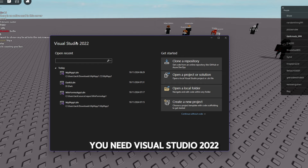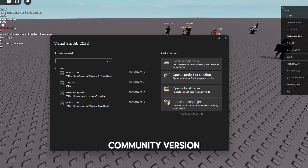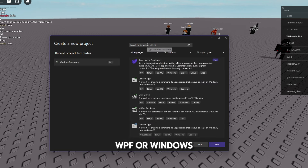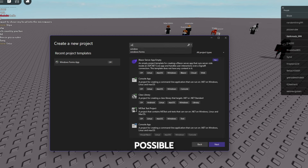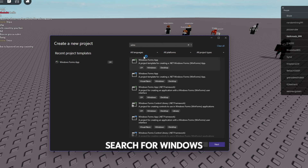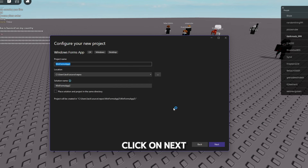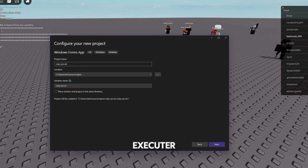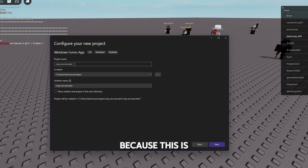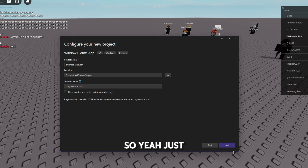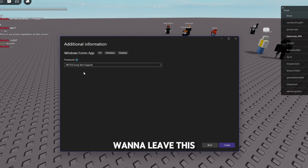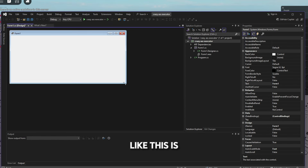You need Visual Studio 2022. If you don't have it, go download the community version. You want to create a new project — you can use WPF or Windows Forms. We're going to keep it simple and search for Windows Forms App. Click next, name it whatever you want — I'm going to name mine 'Crazy Ass Executor.' Click next and leave the framework as it is.